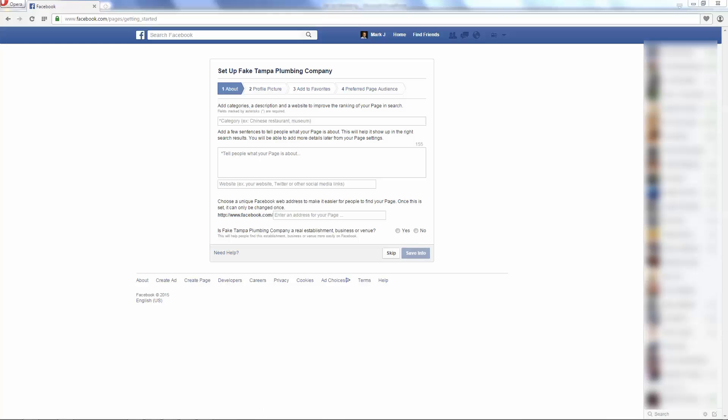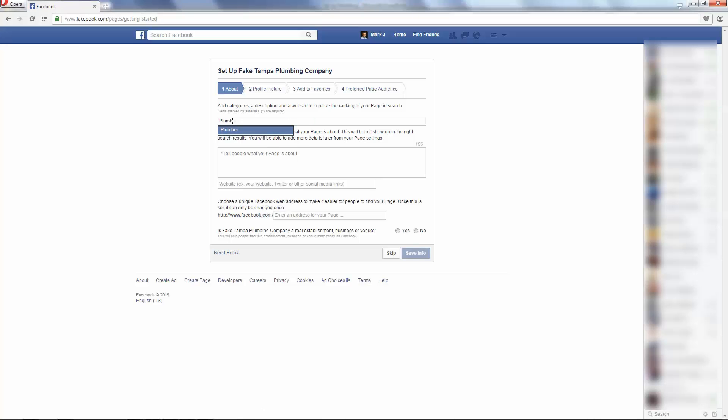Here you get into the rest of filling out the Facebook profile. Here's your About section. What I would do is here I might put Plumber. That's a real category. And then tell people what your page is about. This is probably your first good opportunity to put in pieces of your elevator pitch or your entire elevator pitch.